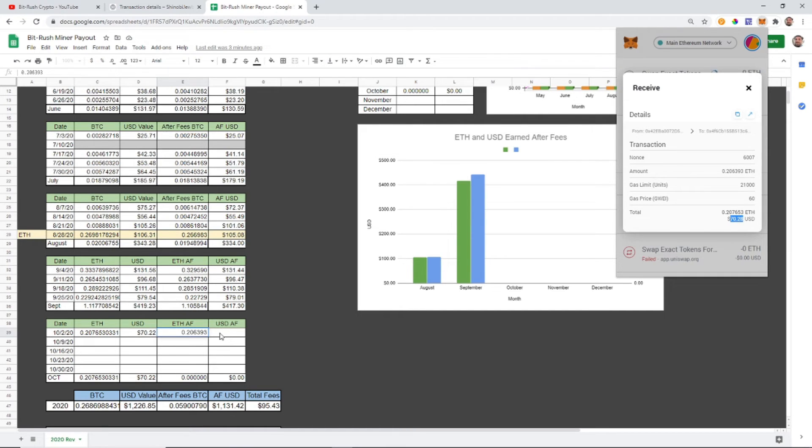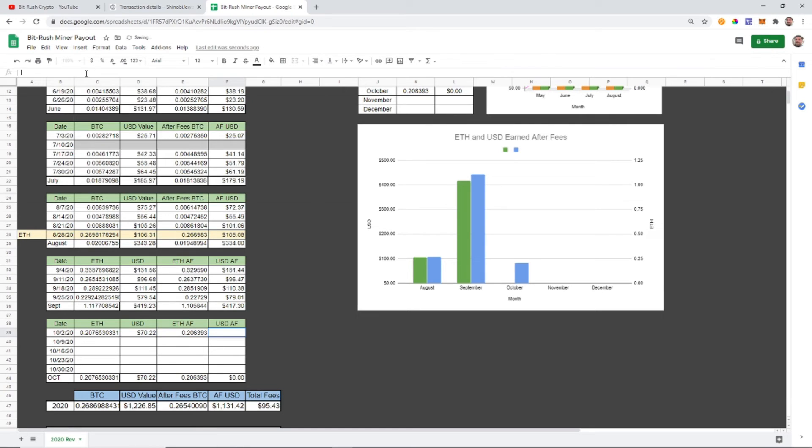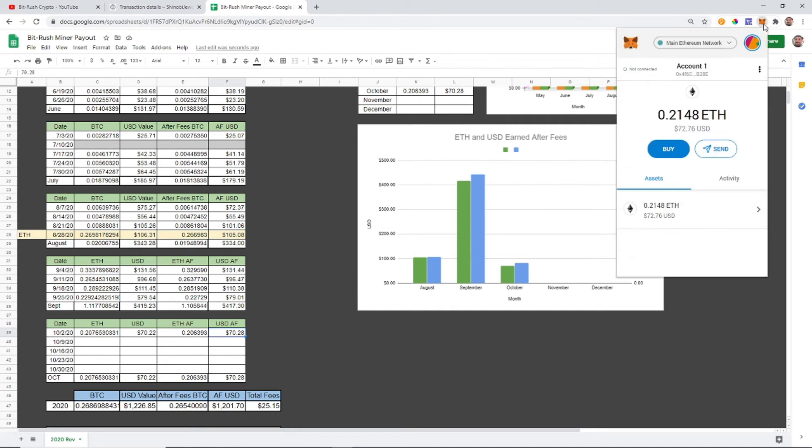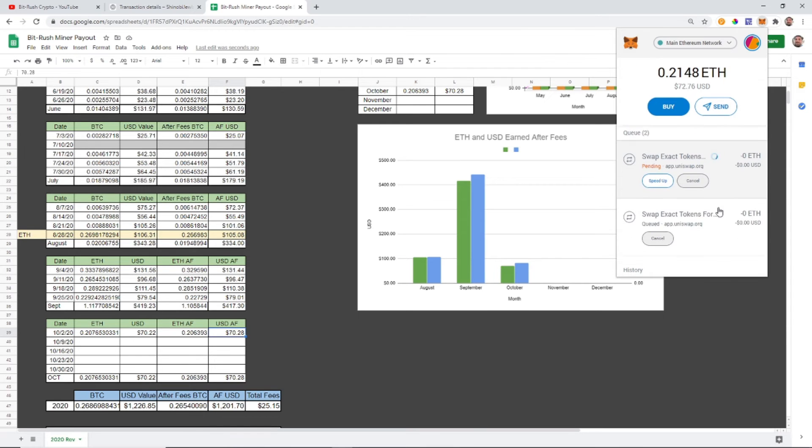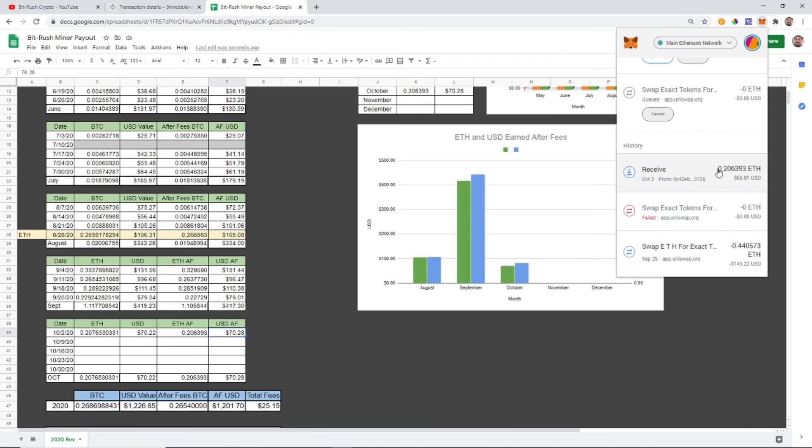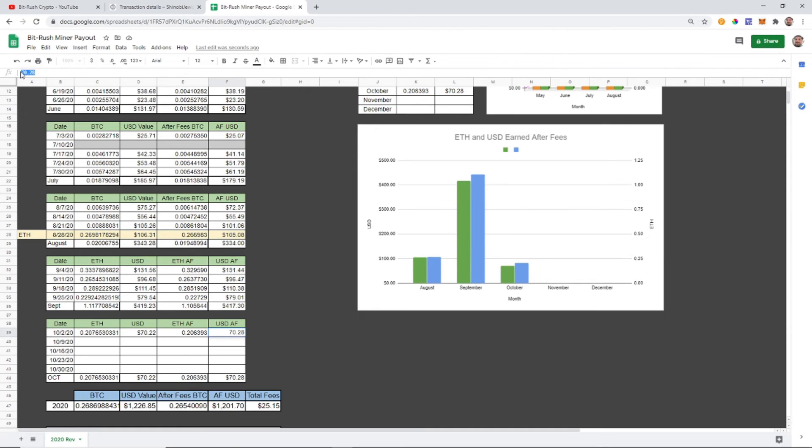Wait, wait, is that right? Or how... unless the price of Ethereum went up that it's worth more? Because it's less, doesn't make any sense. Let me just see that again. No, okay, $69.91. I was gonna say that didn't make any sense.